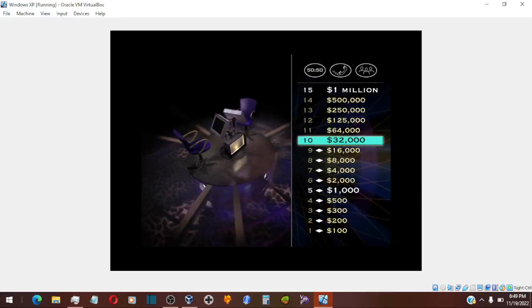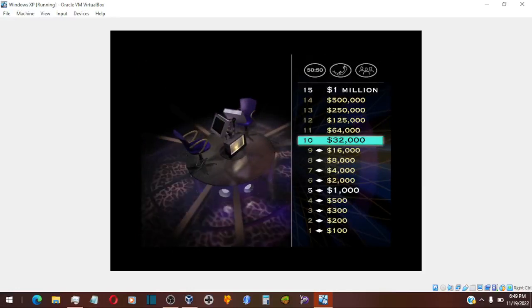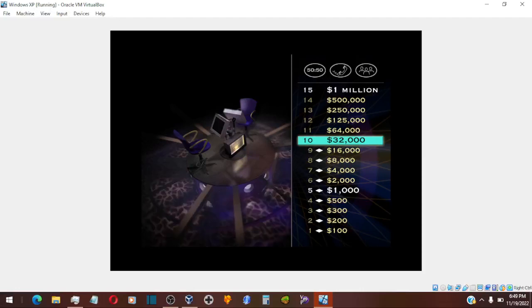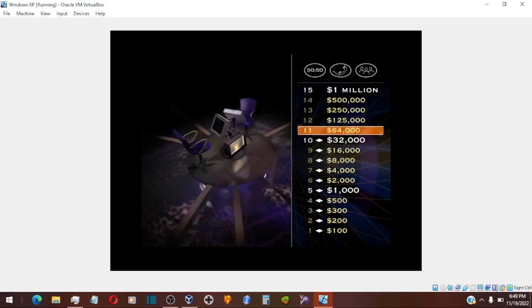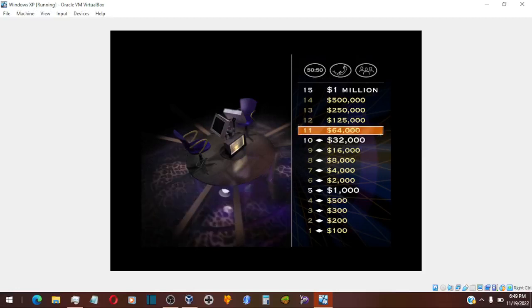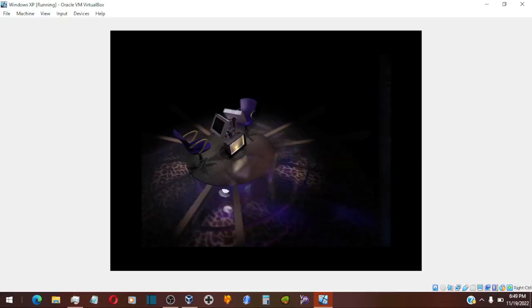$32,000 is yours. Nice work. And you've reached the all-important $32,000 milestone, which means that you get to keep that money even if you miss a question later on. So nothing to lose here. Let's have a look at your $64,000 question.